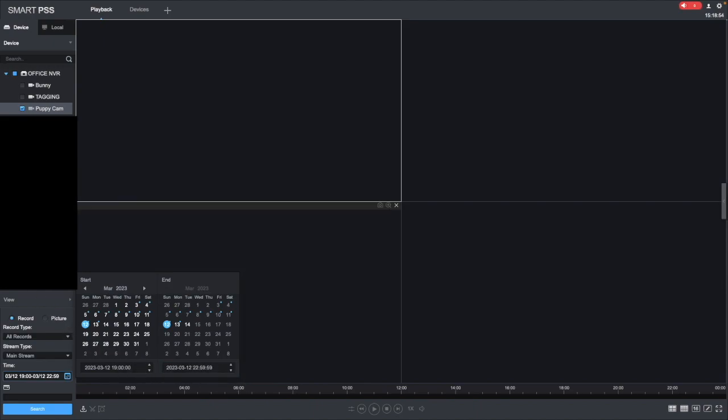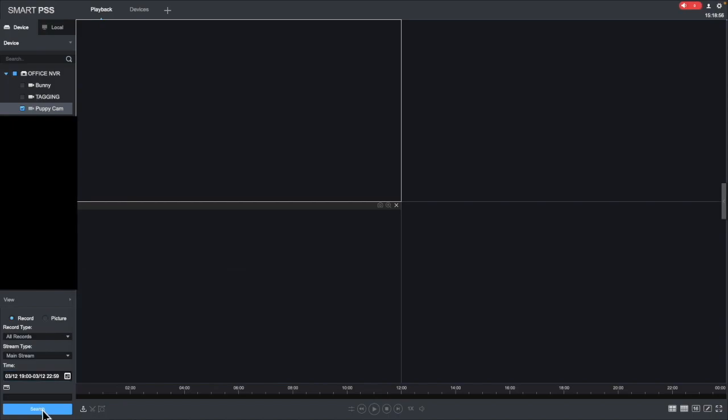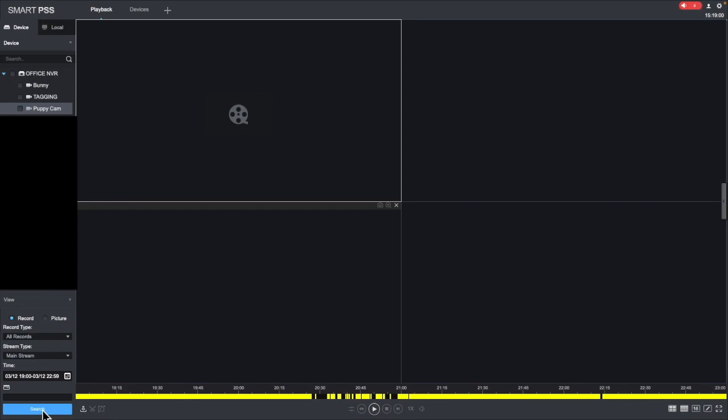Once you've set the time, as always, come over and click on the blue search button, and up comes our yellow bars indicating our footage.